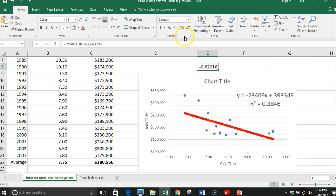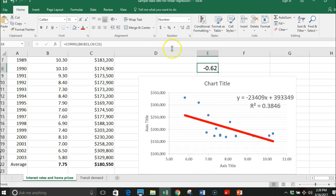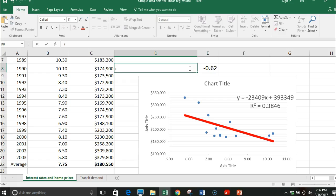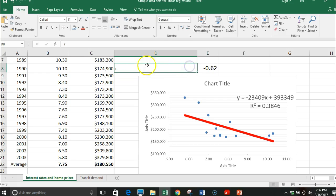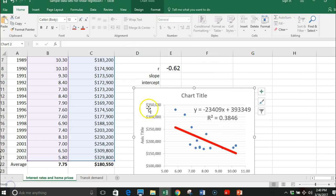Let's see how strong that relationship is. I end up with a negative relationship as I expected. To make it easier to see, I'm going to just go to just two decimal points. So my correlation coefficient r is actually going to be negative point six two.